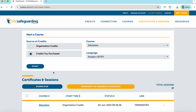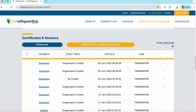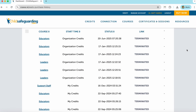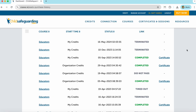After this, a start button will appear. The learner will just click the start button, and they'll be taken directly to the course. In the Certificate and Sessions section of the dashboard, you as a learner will be able to access any certificate you have earned on ChildSafeguarding.com. You'll see in your dashboard the word 'completed,' and then a link to your certificate.